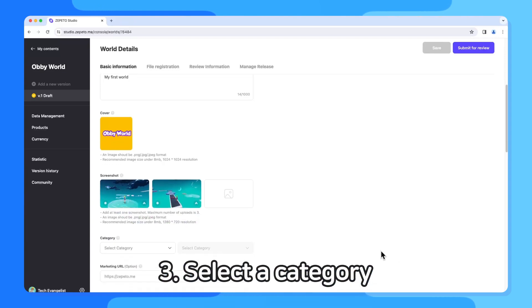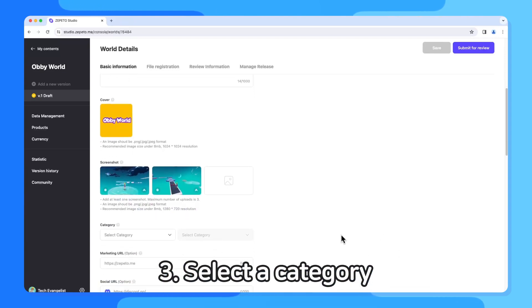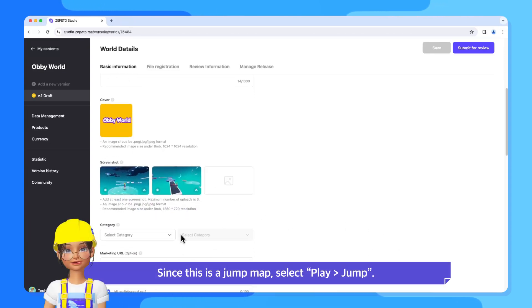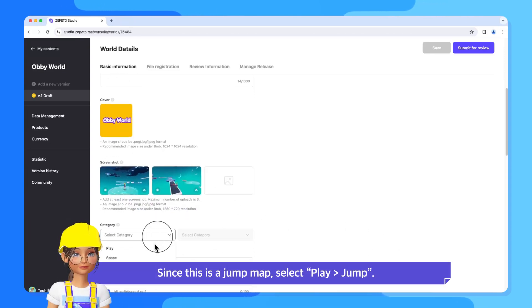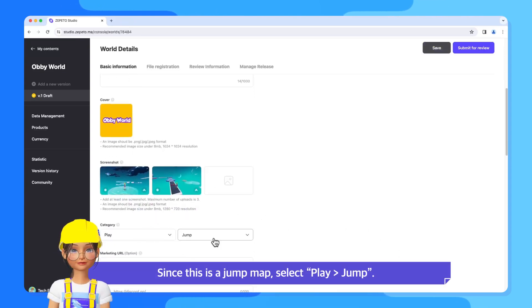3. Select a category. Since this is a jump map, select Play, Jump.